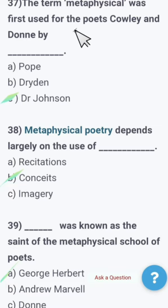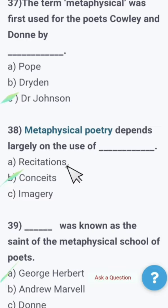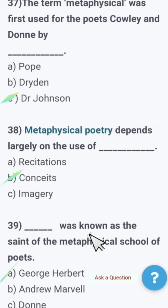Next: The term 'metaphysical' was first used for the poets Cowley and Donne by — Pope, Dryden, or Dr. Johnson? The term metaphysical was first used by Dr. Johnson. The right option is Dr. Johnson. Next: Metaphysical poetry depends largely on the use of — recitations, conceits, or imagery? Metaphysical poetry depends largely on the use of conceits.